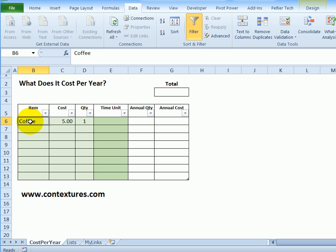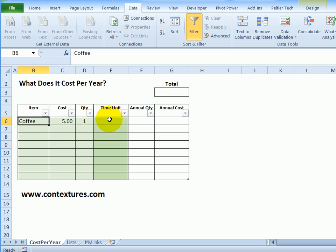Even small expenses can add up to quite a bit over the course of a year, and you can use Excel to calculate exactly how much you're spending on these items. Here I have a table where I'm going to put item name, the cost per unit, how many I buy, how often I buy them, and then we'll get the annual quantity and cost.